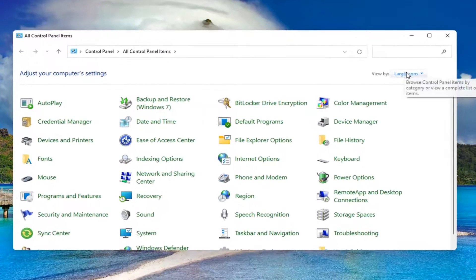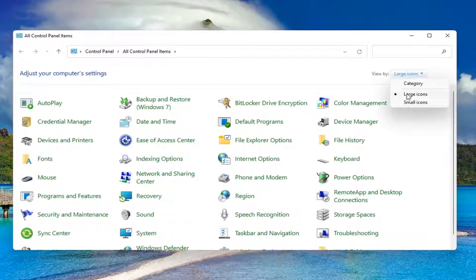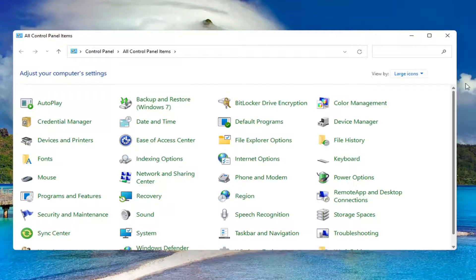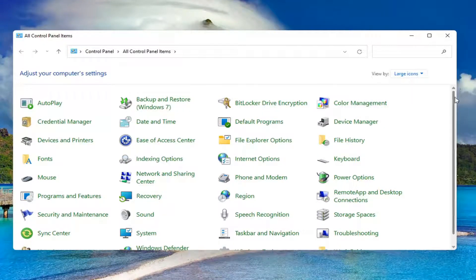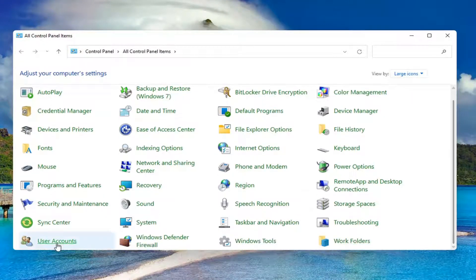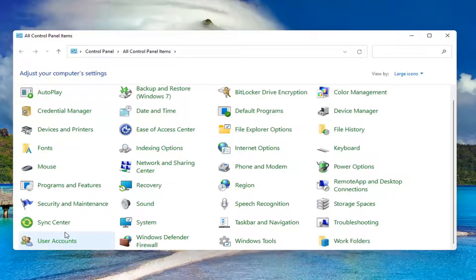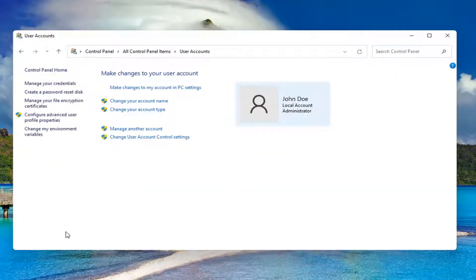Set your view by to large icons, and then scroll down and select user accounts. Go ahead and left click on it to open it up.